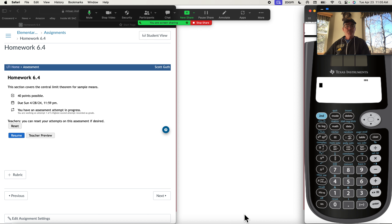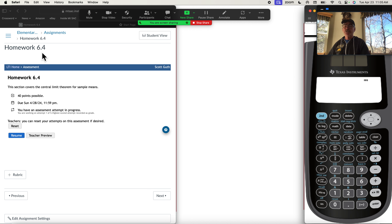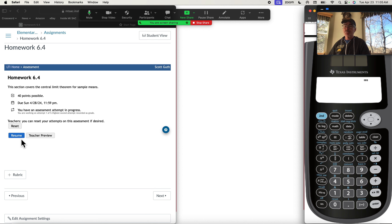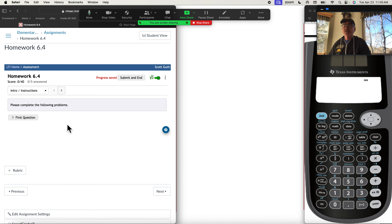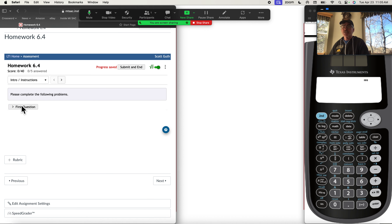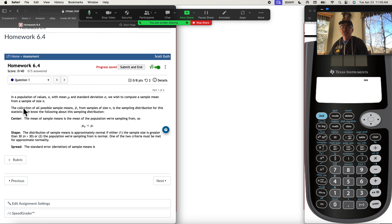Hi, everybody. We're going to go ahead and look at the problems from 6.4. Most of the problems are pretty similar in this section, so I think we can jump right in and just do one of them. We'll look at the first question.